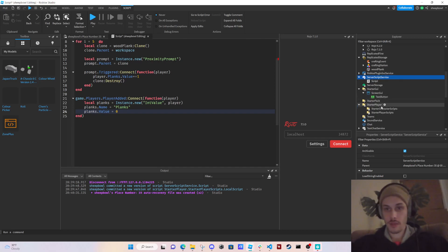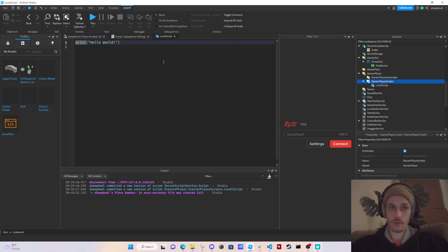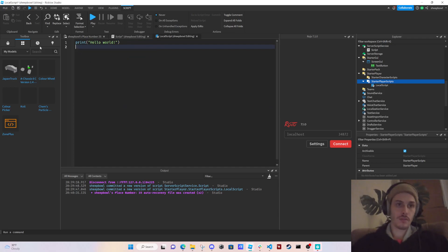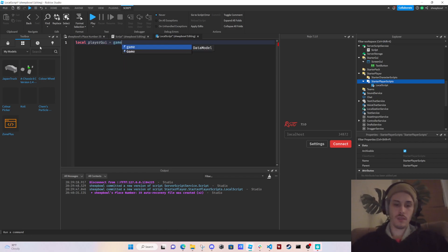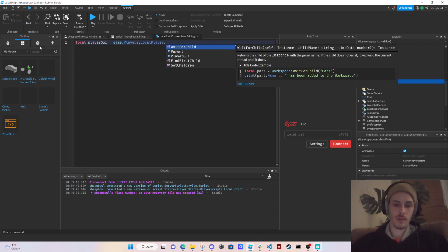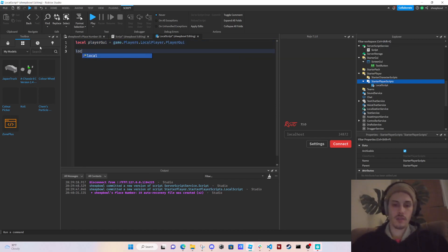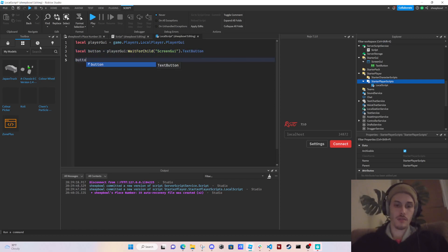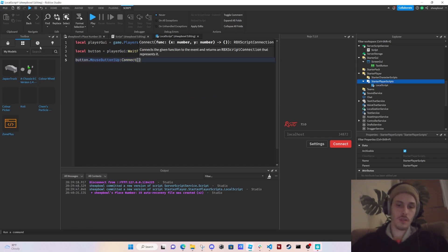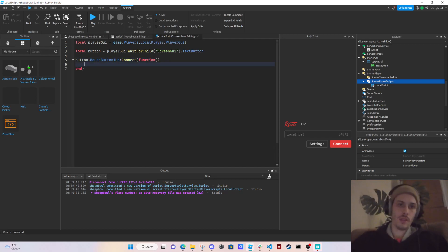In the Local Script, we need the player's GUI. So: `local playerGui = game.Players.LocalPlayer.PlayerGui`, and `local button = playerGui:WaitForChild('ScreenGui').TextButton`. Then `button.MouseButton1Up:Connect(function()` — and we also need our remote event.